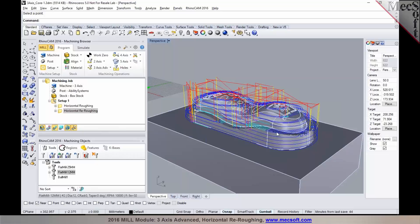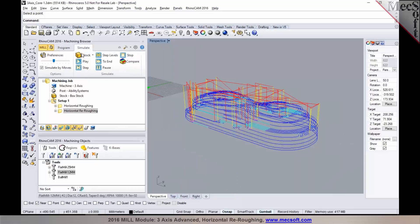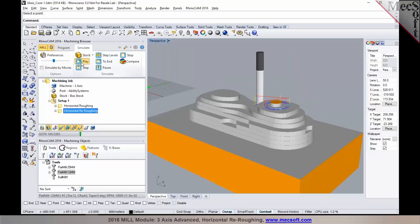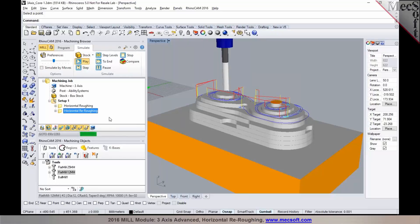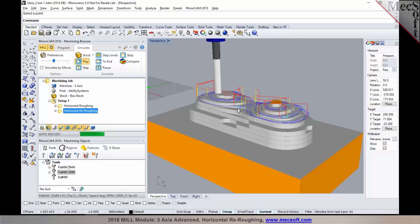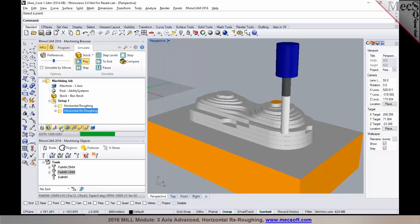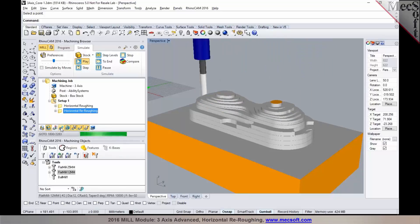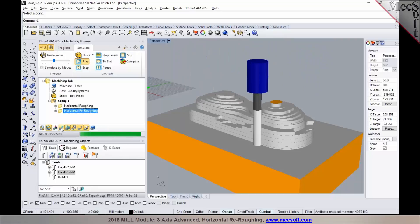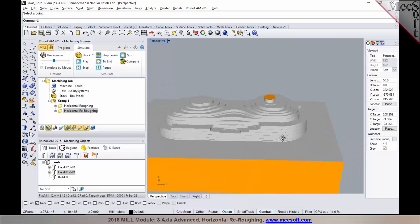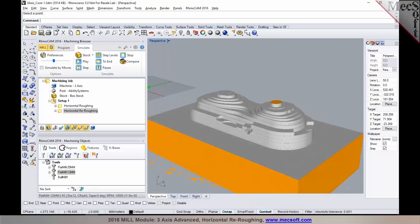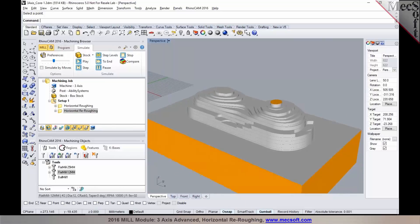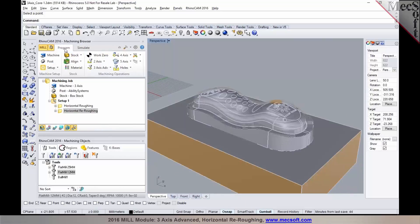So you can do multiple levels of re-roughing operations, and it takes into account the in-process stock from the previous step, and there's your simulation of the re-roughing operation. And as you can see, it is removing material from the previous step, saving significant amount of time by not cutting air. So this is a very efficient way to go back and re-rough from the in-process stock geometry that's left from the previous step.